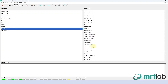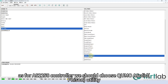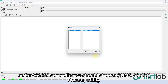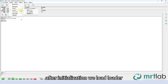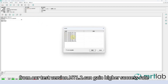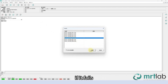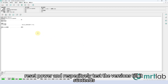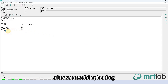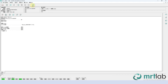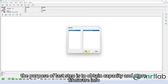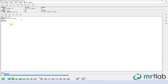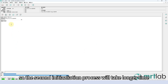For the AS2258 controller, we should choose the Kumo Solid Phison utility. First, the program will send commands to initialize ID info. After initialization, we load the loader from our test version m71.2, which can gain a higher success rate. If it fails, reset power and responsibly test versions until it succeeds. After successful uploading, exit and enter the utility again. Due to loader data present in RAM, the second initiation process will take longer time to obtain capacity and more firmware info.